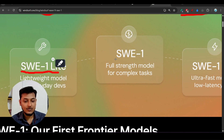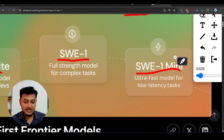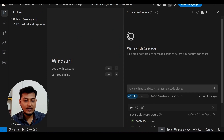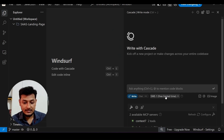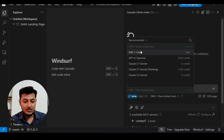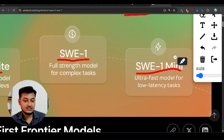The three variants are SWE1 Lite, SWE1, and SWE1 Mini. If you go to your Windsurf and update the AI code editor, in the model dropdown you will find these two models. Currently it is free, so I will fully test this model in this video — stay with me till the end.